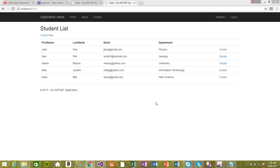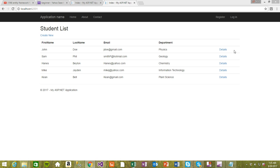Hi guys, welcome to Entity Framework 6 using MVC. In our last video we were able to create a new student. Now I want to implement details and edit — how to update a record in Entity Framework using MVC. I want to update a record, edit, or show details. Let's implement the update first.